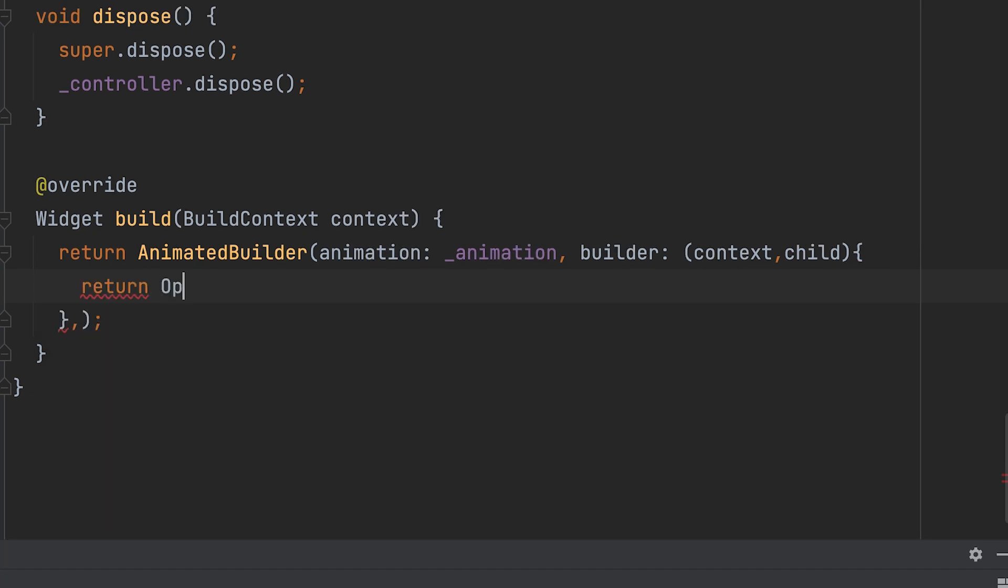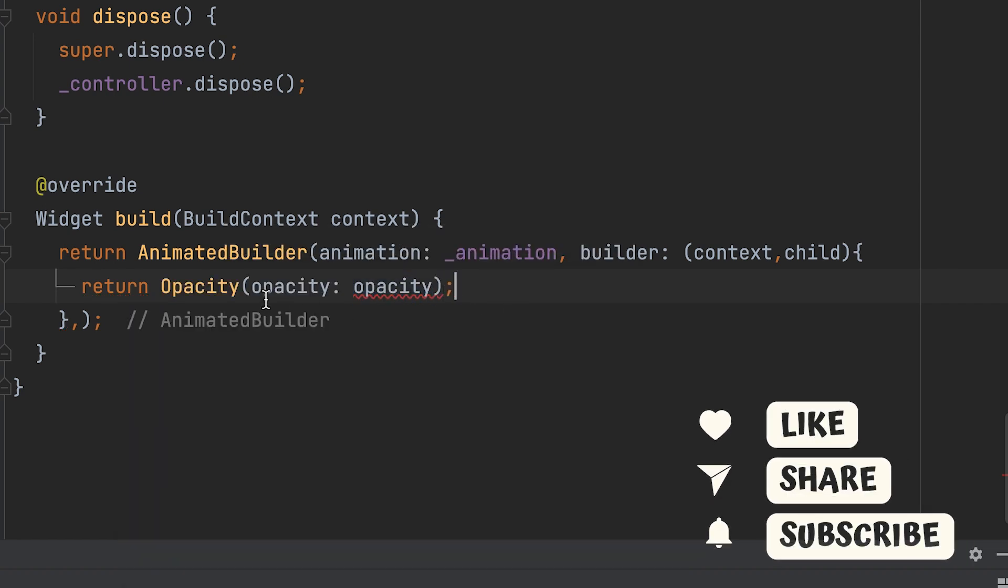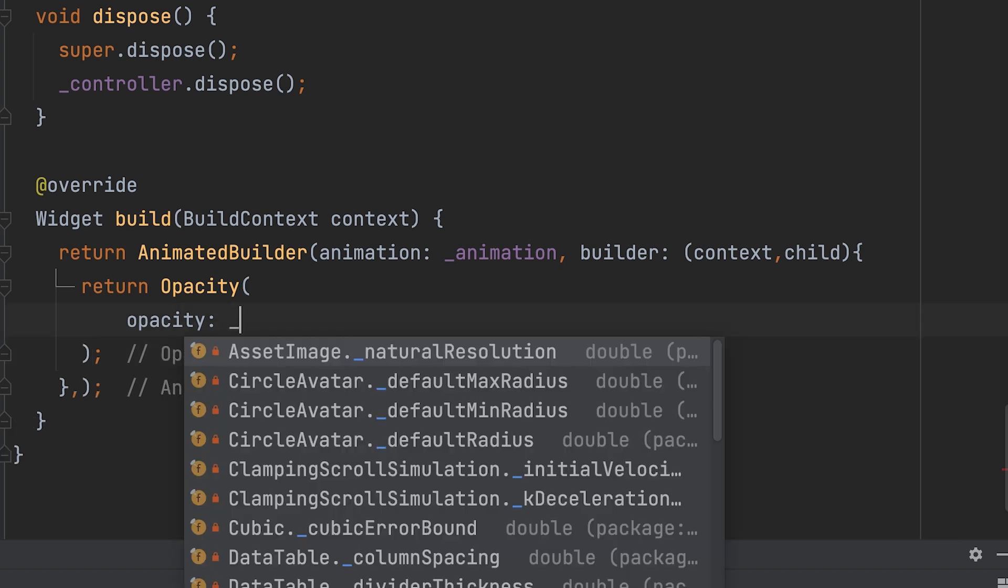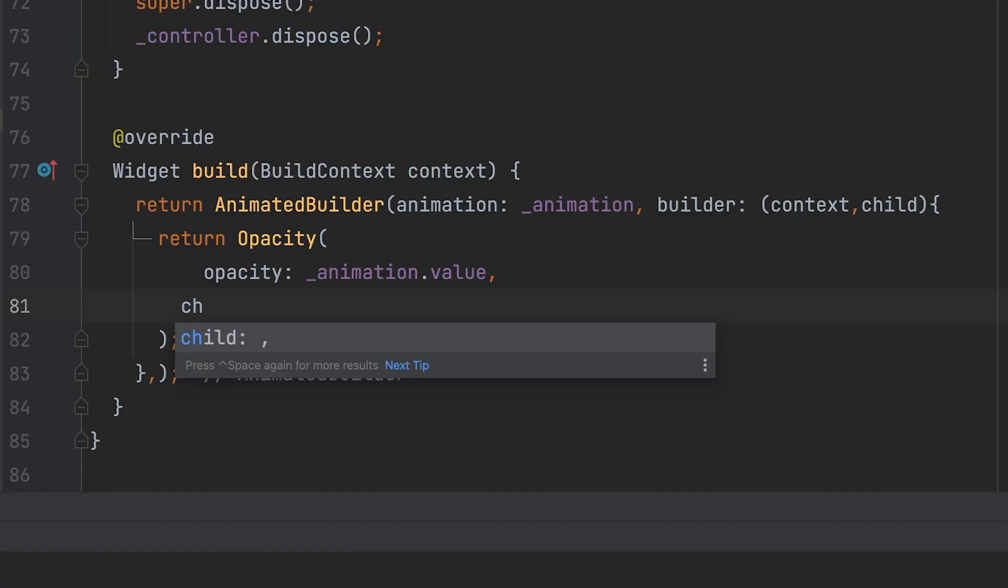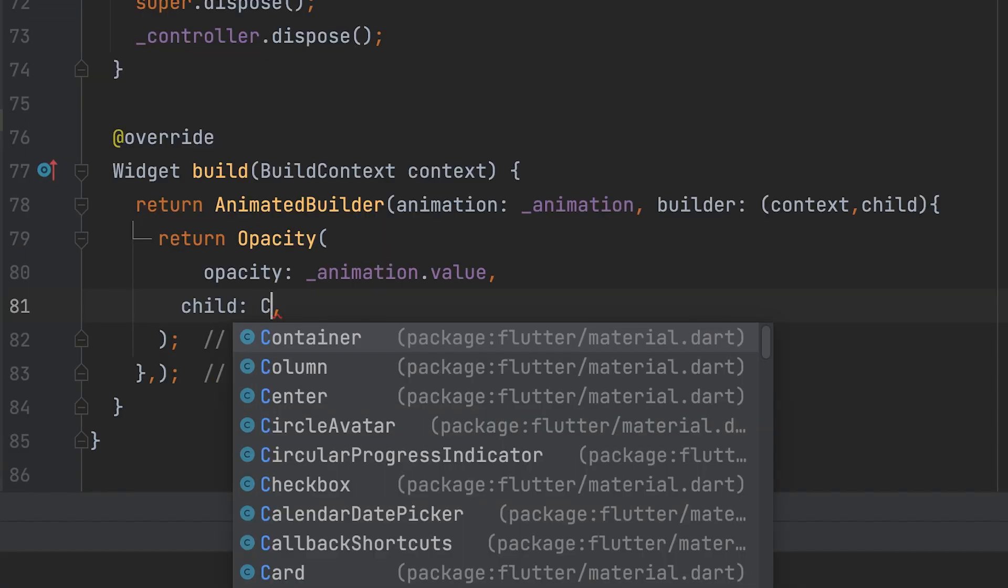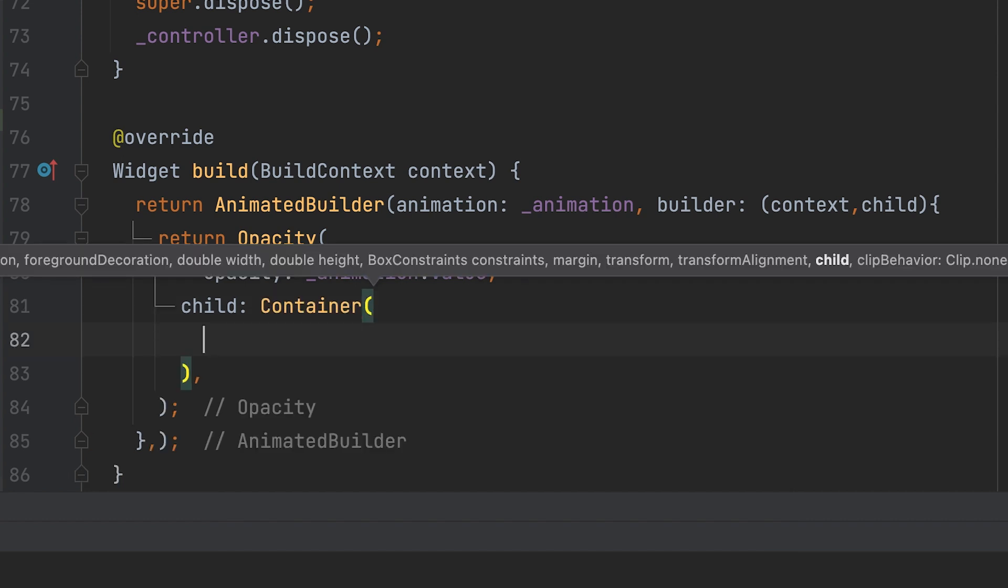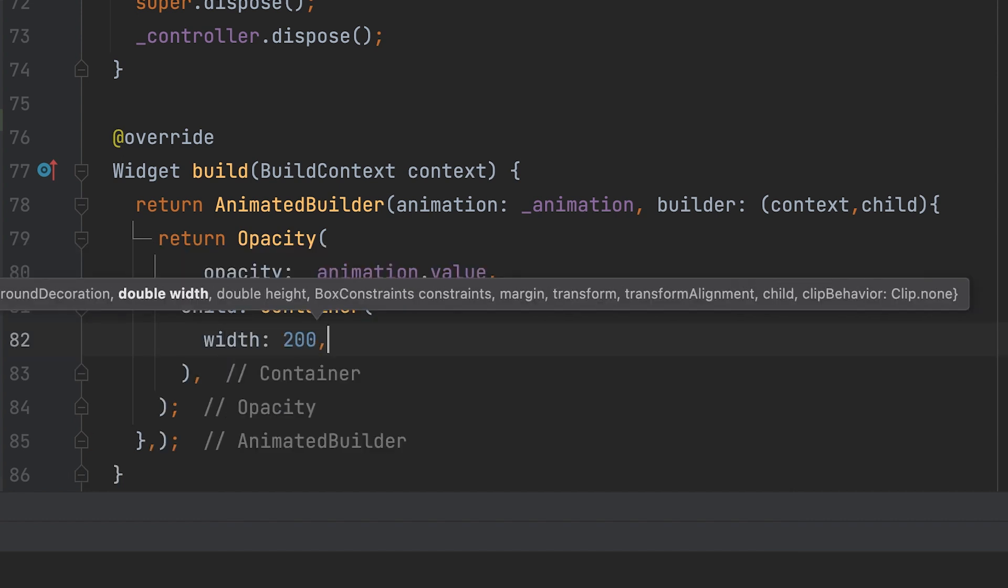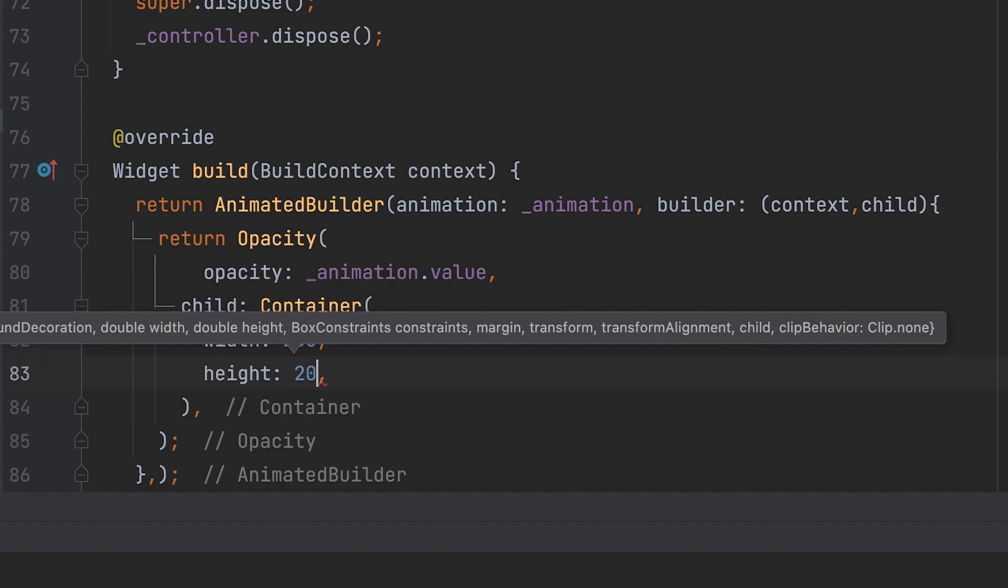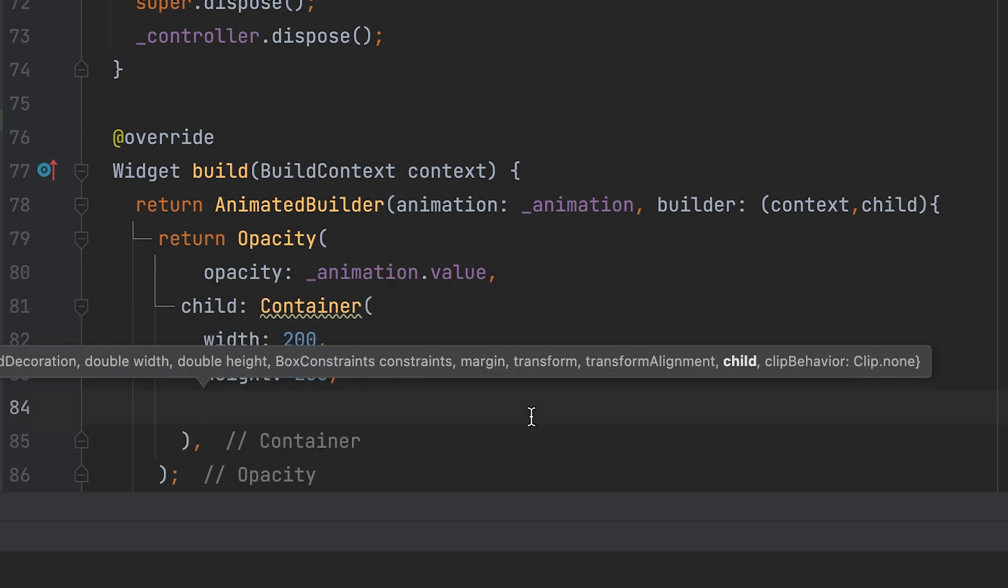Return the opacity. The opacity is animation variable.value. The child is a container with a blue color.